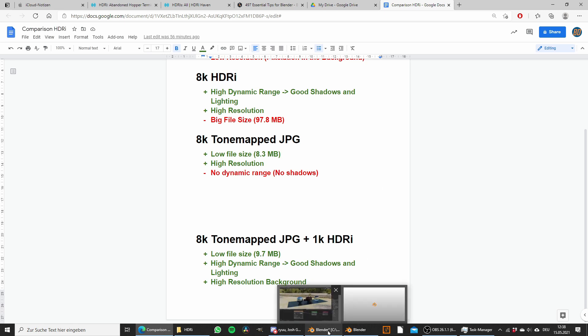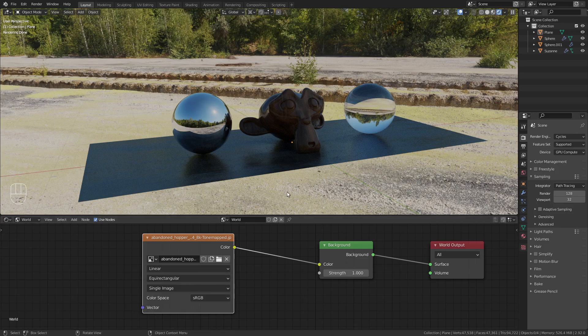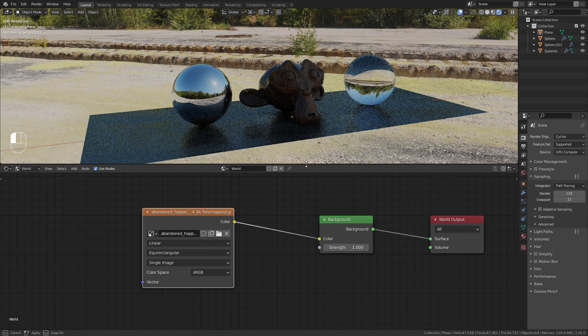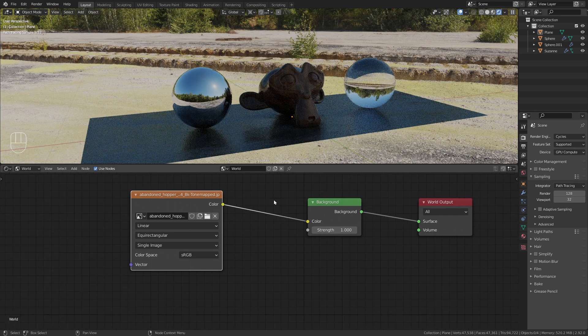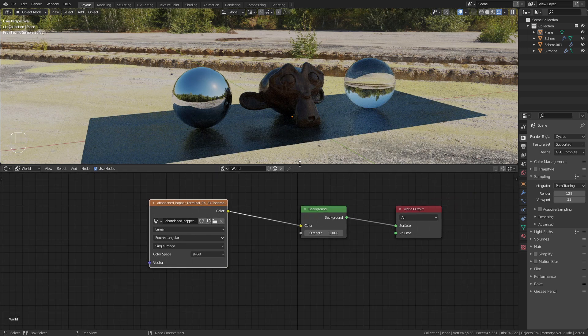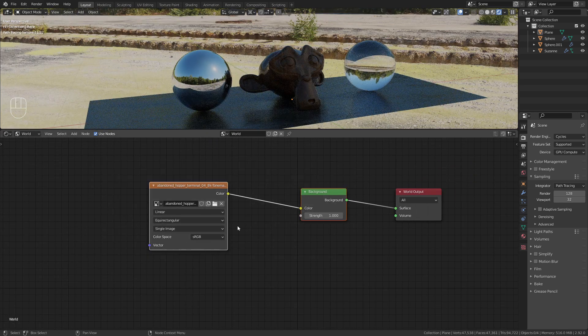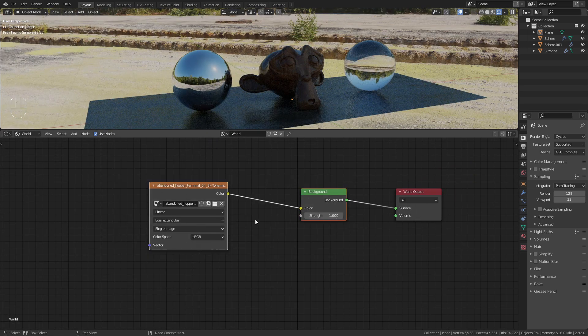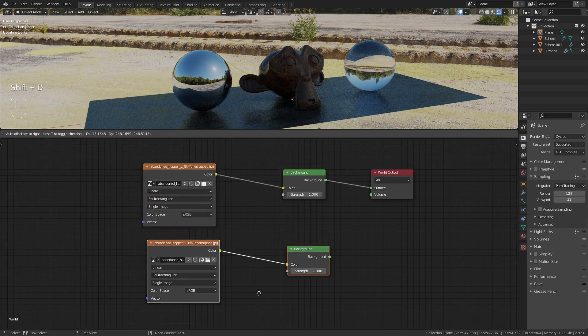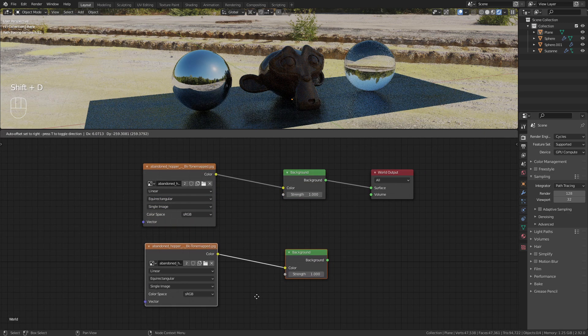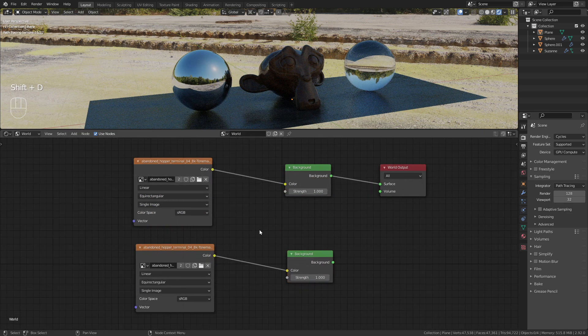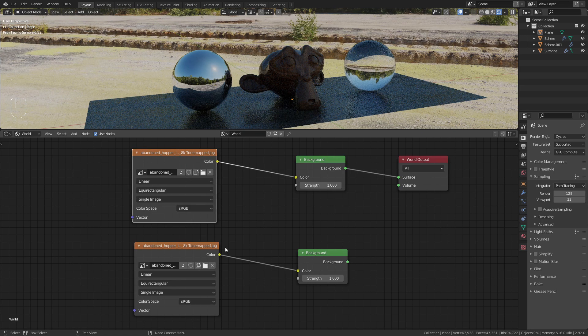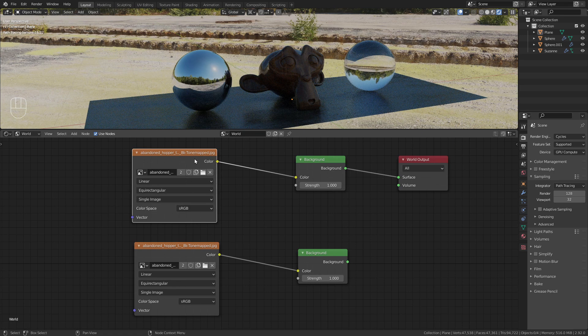Let me show you how this is done. Let's go back to the shader editor. Here we need to duplicate those two nodes, the environment texture and the background node. Now we have in both of them the 8k tone mapped JPEG loaded in.